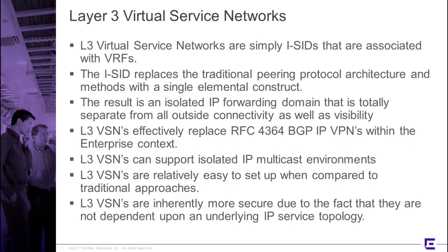The other thing to remember, though, is that an I-SID is based on Ethernet, not IP. Therefore, we don't have an underlying IP service topology, so we get the added bonus that they're inherently more secure.